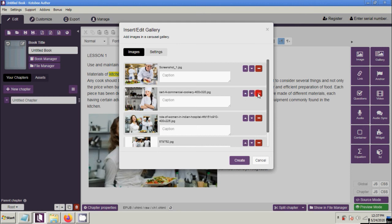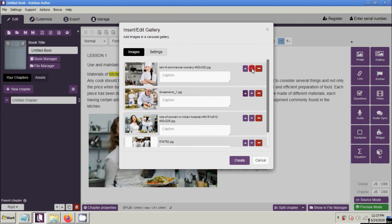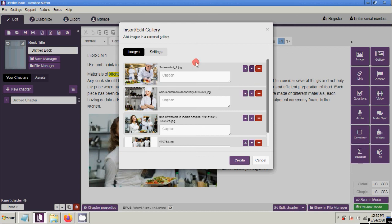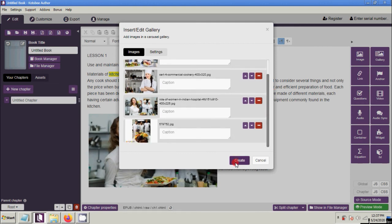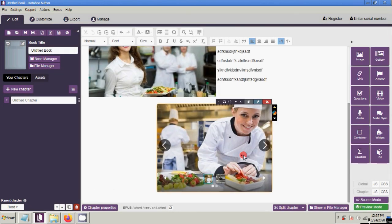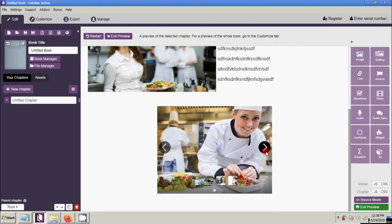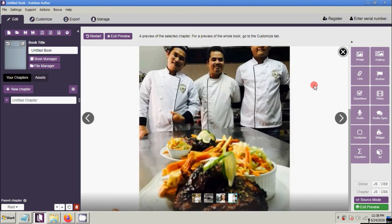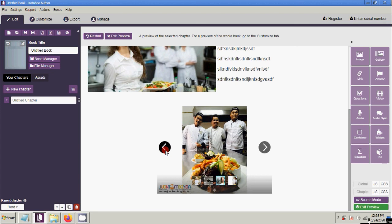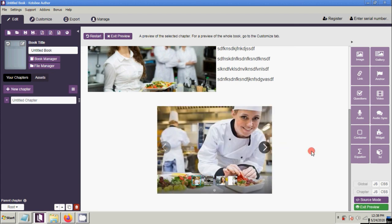You have buttons to Move Up, Move Down, and Remove images. For example, if I want to move an image up or down, I can use those controls. When you are done arranging the images, click Create. You will now see your gallery with sliding effects. Click Preview to see how it looks — that is how a gallery works on your e-book. Exit preview.